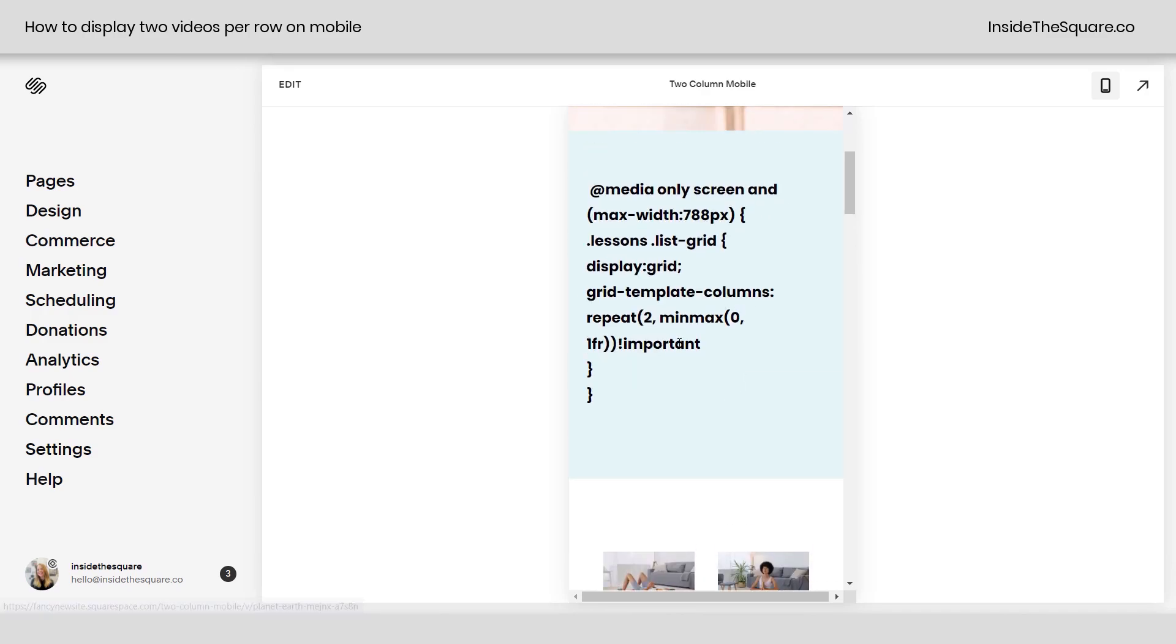Now, if you do want three columns, change this number to a three, and if you just want it to be one column, then you don't need code. That's what it's designed to do.